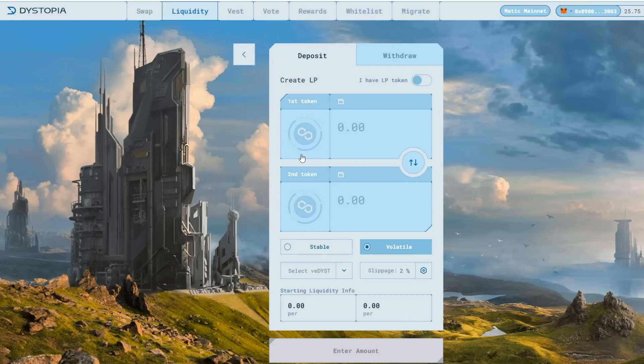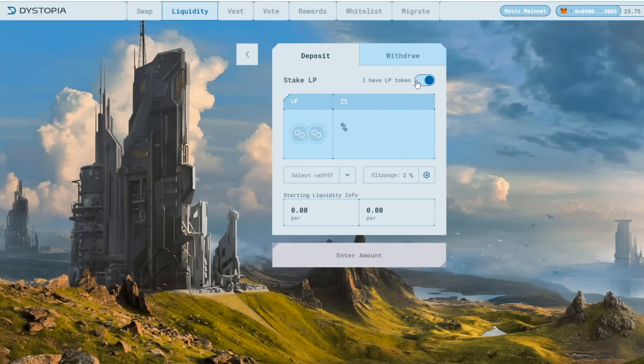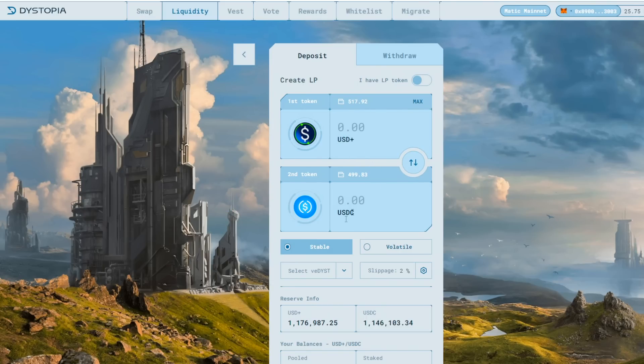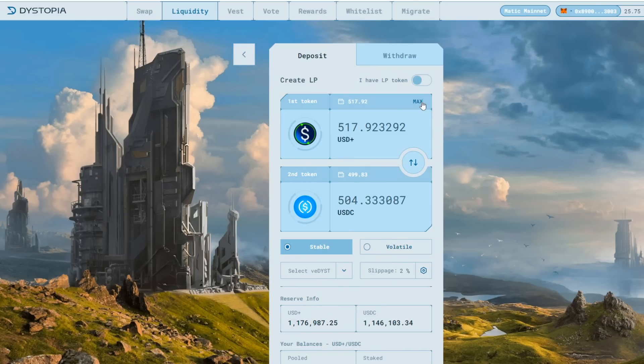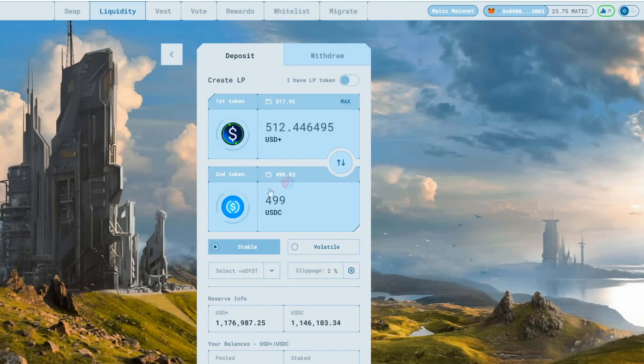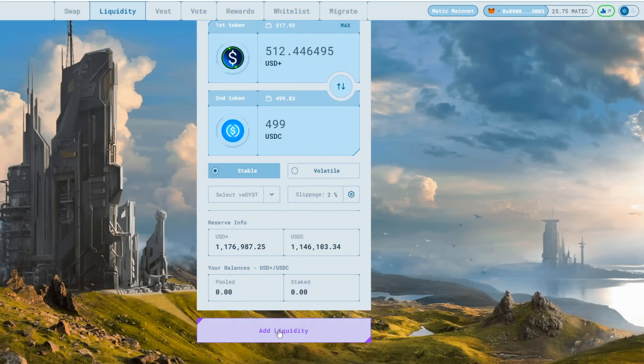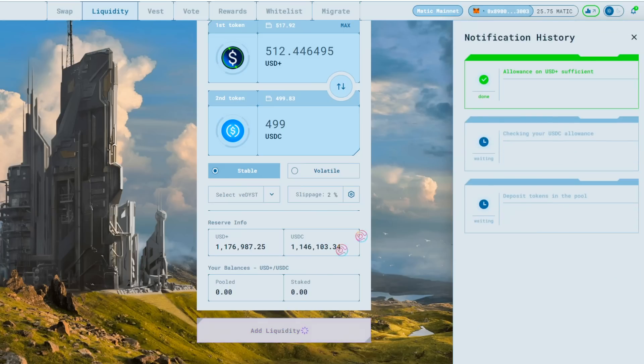If nothing auto-populates, try toggling the I have LP token a couple of times, and this should auto-populate the correct info. You will now want to add equal values of each token. Click on Max or enter the most that you can deposit for either token. Once you are satisfied, scroll down and click Add Liquidity to deposit your tokens.